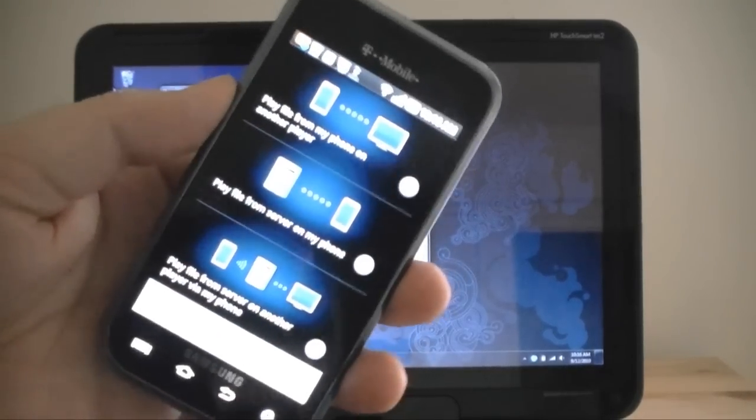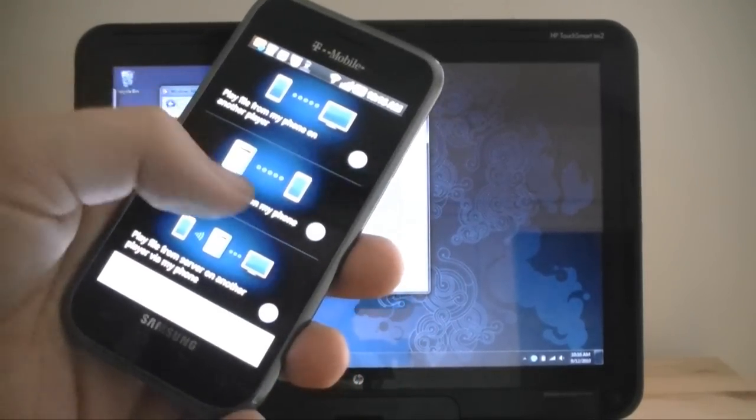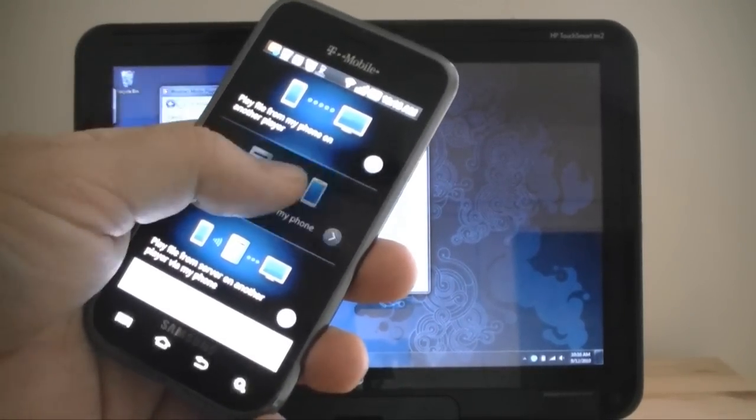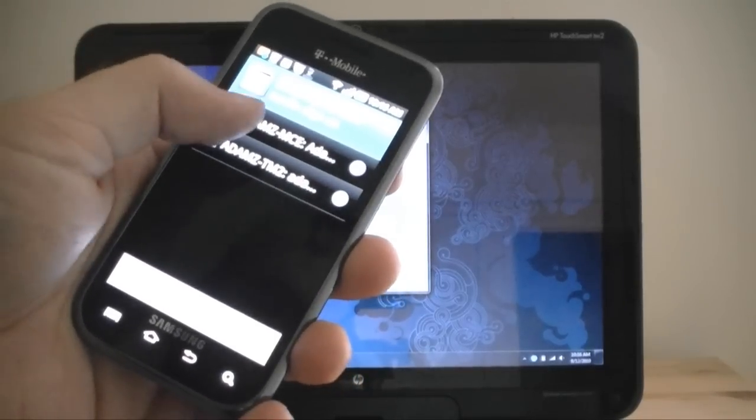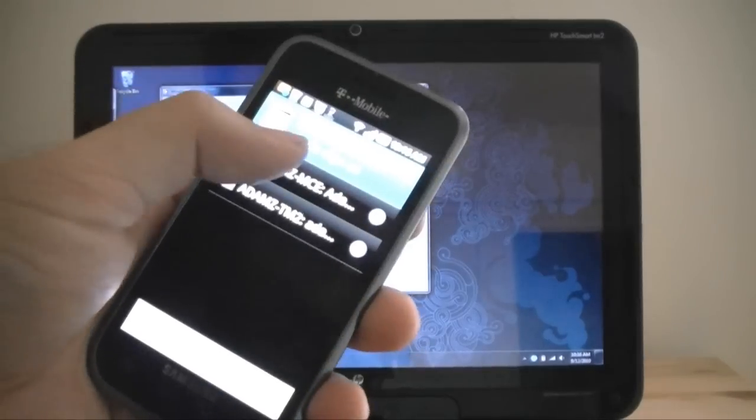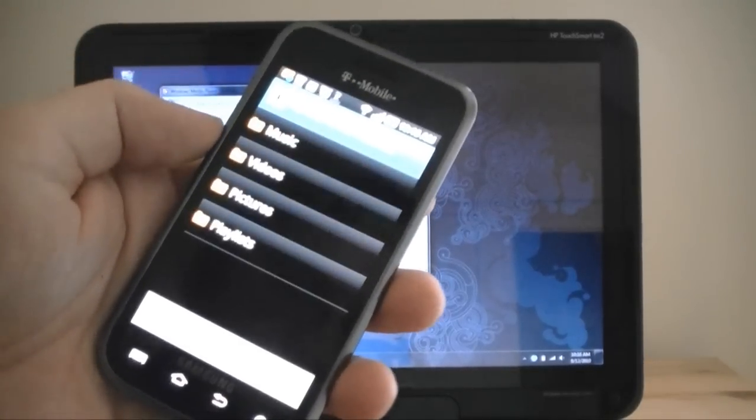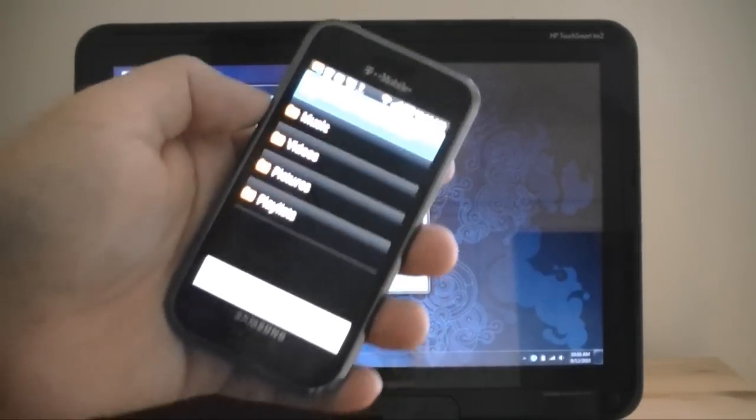And if I go back, this is what I start out with. I can choose Play File from Server on my phone, and then I can choose my Media Center on my tablet. And it's going to bring up a listing.